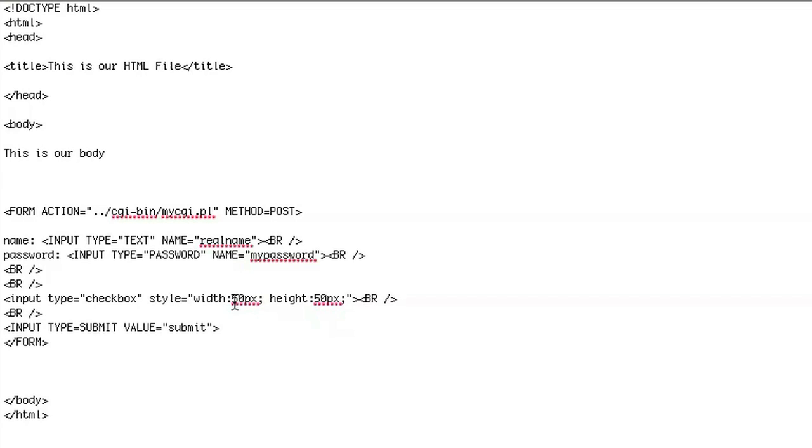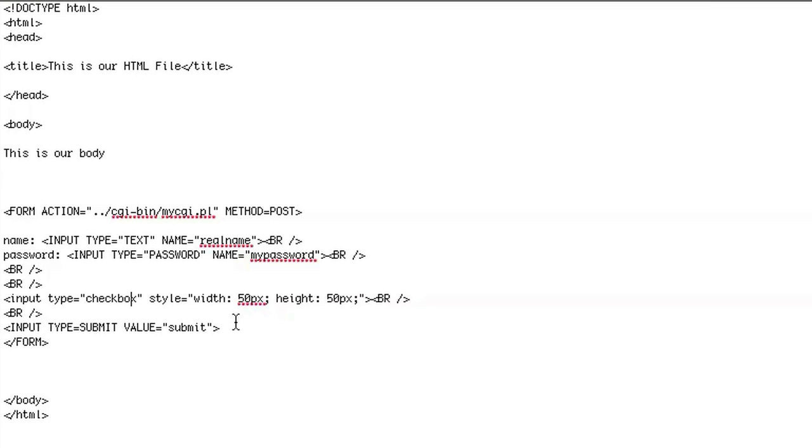So the style is width, which I set to 50 pixels and height, which I will also set to 50 pixels.